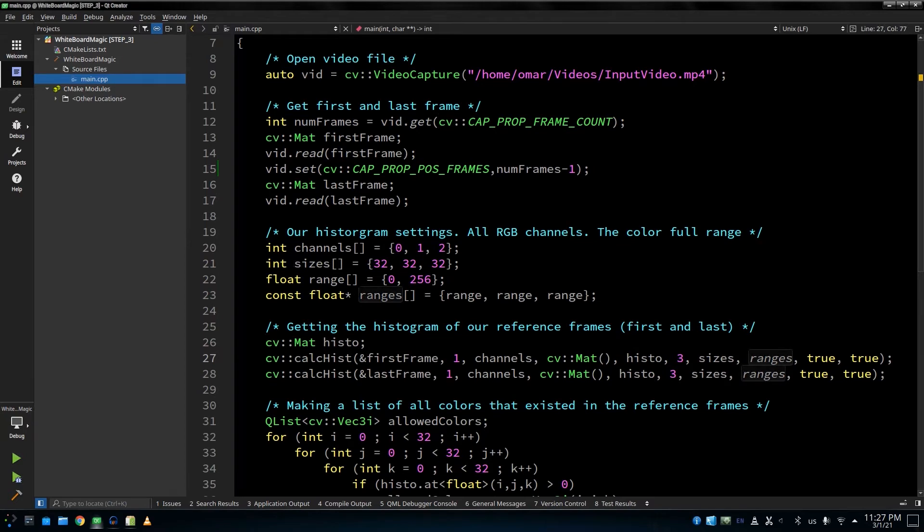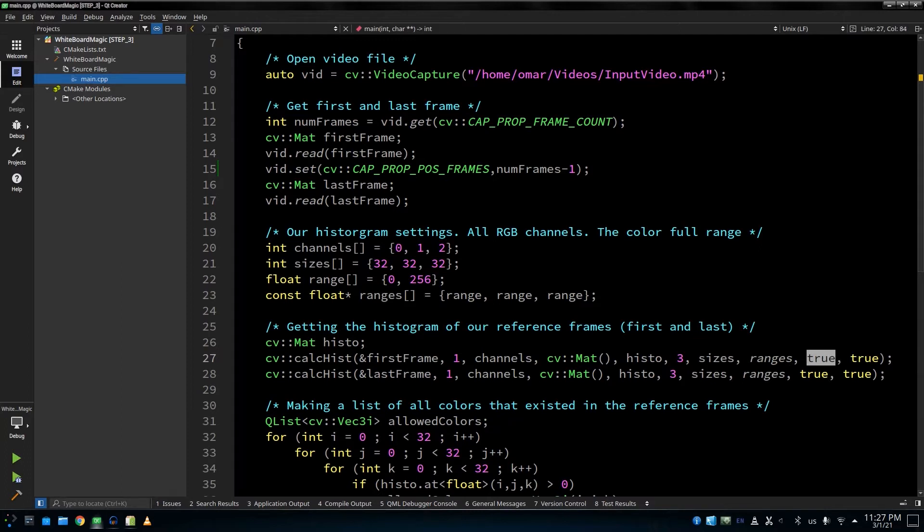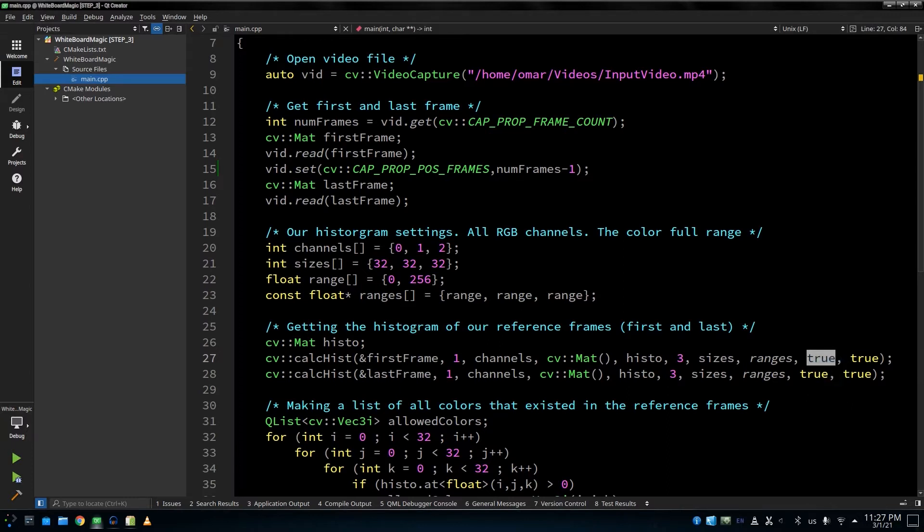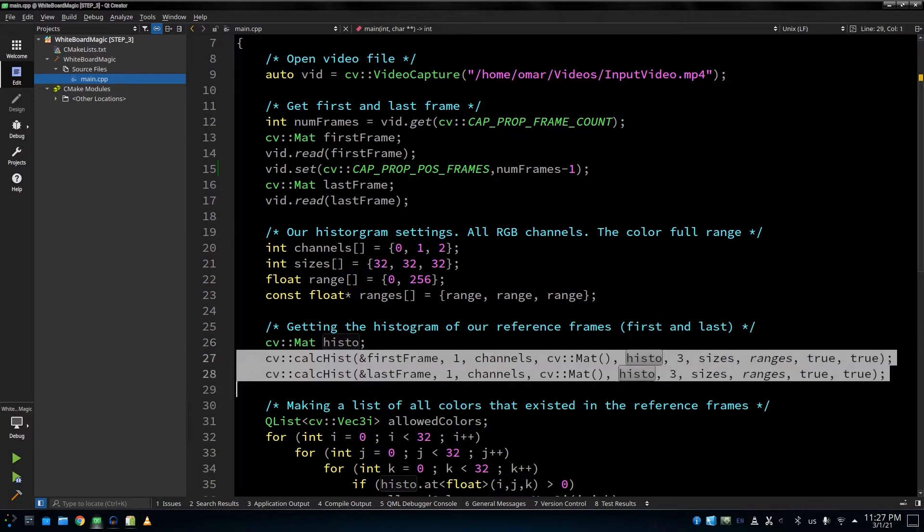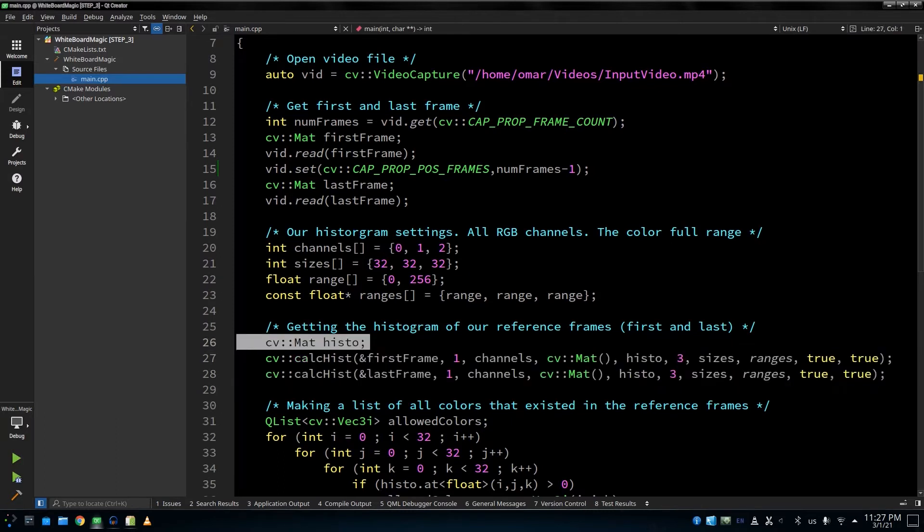And this would be the output. This is the number of dimensions because we have three channels, and these are the sizes, the ranges. And about these two booleans, this is called uniform. Uniform means that every single group has got the same size. So we have 32 groups. This means that there are eight shades in each group. If it's not uniform, that means some groups are bigger than others. In our case, we need it to be uniform. And this is called incremental. Incremental means that we might increment on the previous histogram. So in our case, we want to calculate the histogram for two frames, so we want to be incremental.